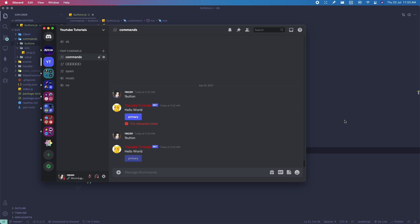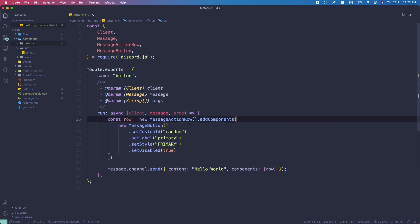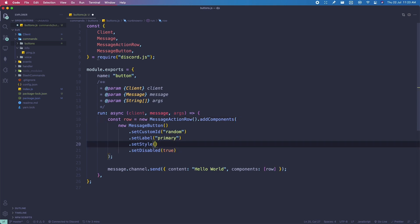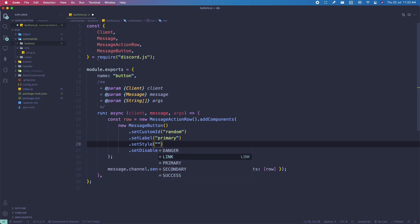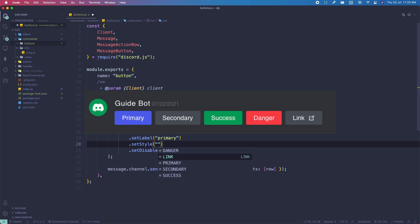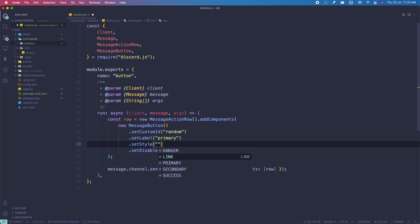Next we're going to talk about colors, which are set using setStyle(). There are a few styles available: danger, link, primary, secondary, and success. All five types of button colors are available as of recording this video. You should see an image on screen right now showing all the colors and how they look.